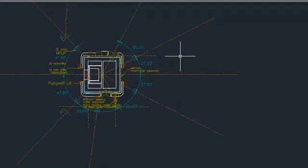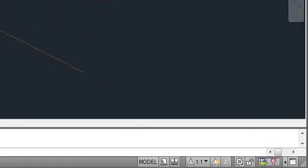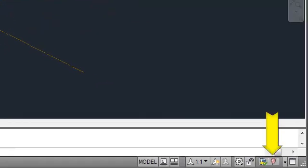A lightbulb icon on the status bar indicates whether object isolation is currently active in the drawing.